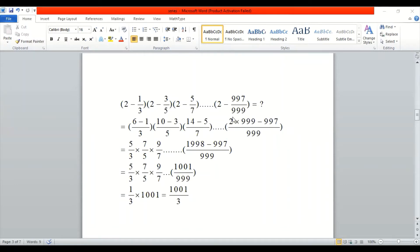Another series: (2 - 1/3) × (2 - 3/5) and so on — we have to find the product of this series. Solving the brackets: 2×3 = 6, so (6-1)/3; 2×5 = 10, so (10-3)/5, up to the last term (2×999 - 997)/999.